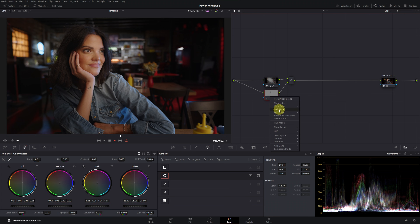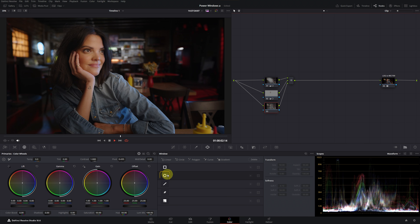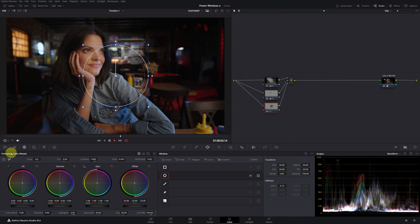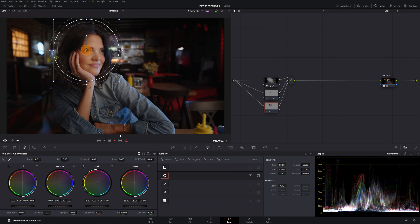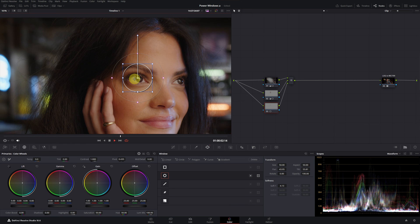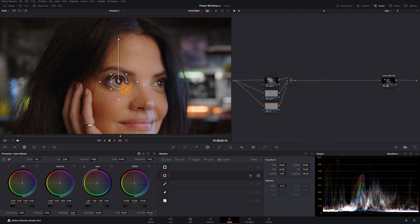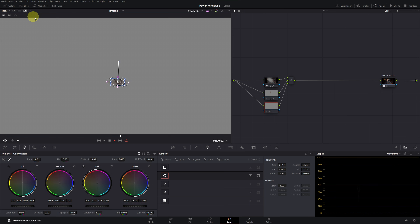Next, we will add a new parallel node and create new masks to highlight the eyes. We add a new circular window and reactivate the overlay visualization. We place the window over the eyes and reduce its size. To better see the power windows, we zoom in a bit on the viewer, refining the shape, size, and softness to affect only the eye. We visualize the mask effect. In this case, the mask should follow the movement of the eye, so we will animate the window using the tracking function.